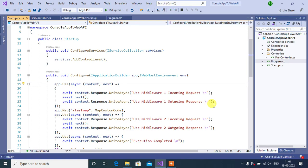In this video, we will learn how to create and use custom middleware in ASP.NET Core application. While working with real-time applications in ASP.NET Core Web API, we need to create custom middleware.